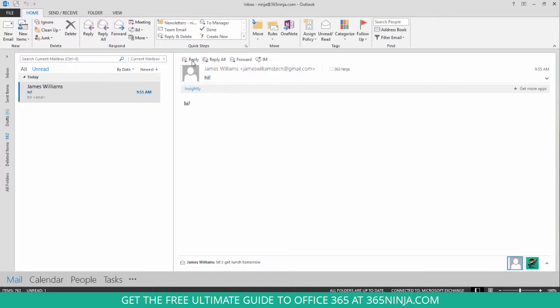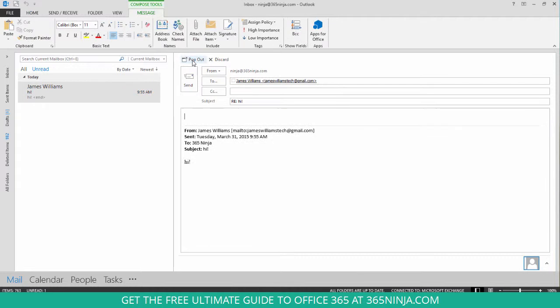So if I'm replying to this email, I don't see the BCC field. At Ninja I have two email addresses in my Outlook 2013, so I automatically see the From field, but if you don't see the From field you can enable that the same place you enable BCC.